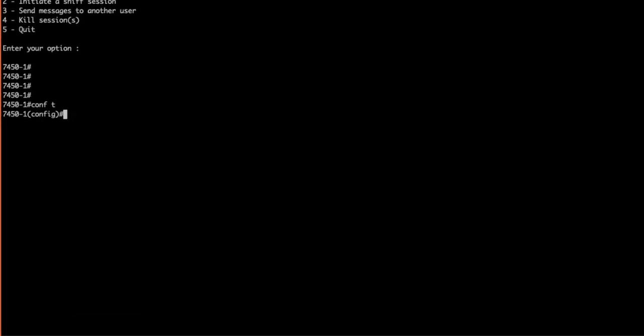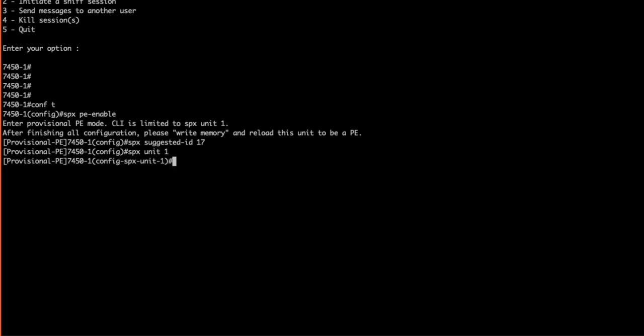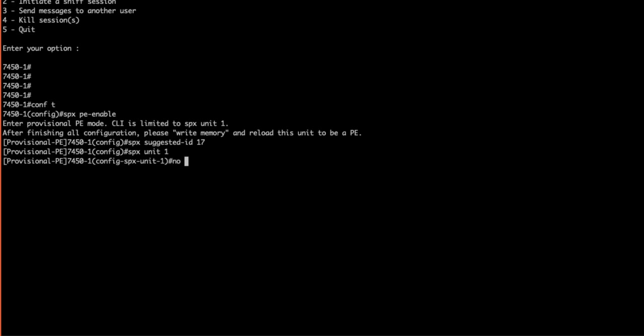Likewise, standalone units with stacking enabled must have it disabled before it can be enabled as a PE. Our PE units are 7450s. Within our intended PE unit ID 17, we enter config mode, then enter SPX PE-enable, then SPX suggested-ID 17. Now we enter SPX unit 1. This is specifying that we are creating an SPX stack that is identified by unit 1.